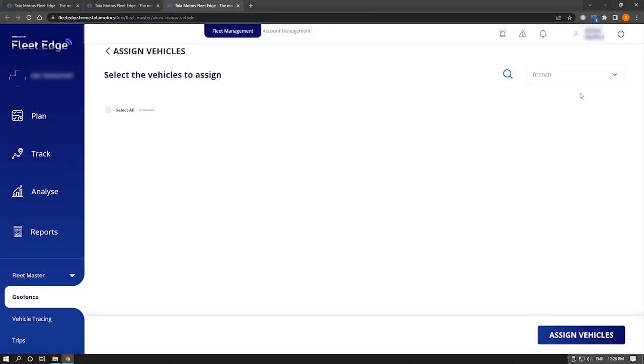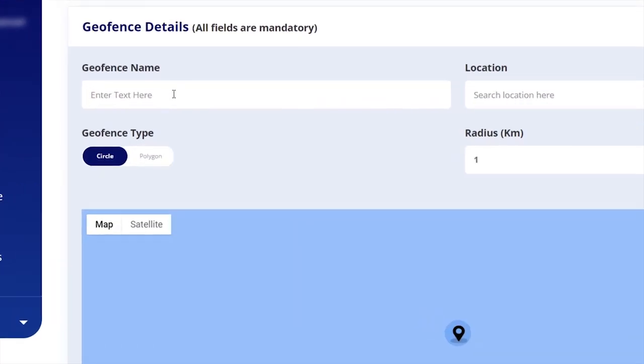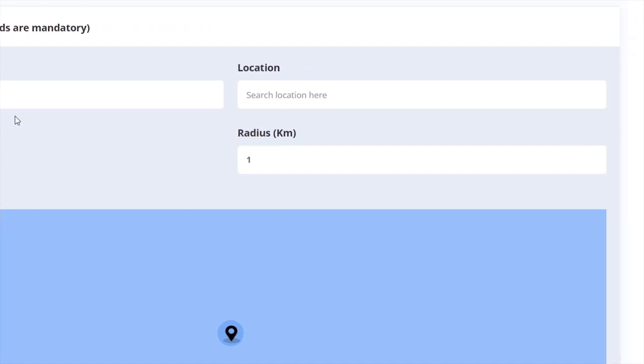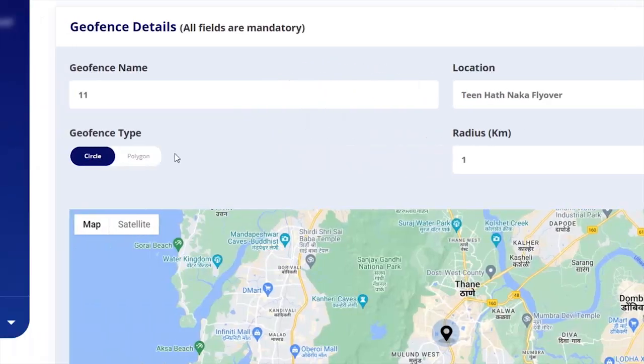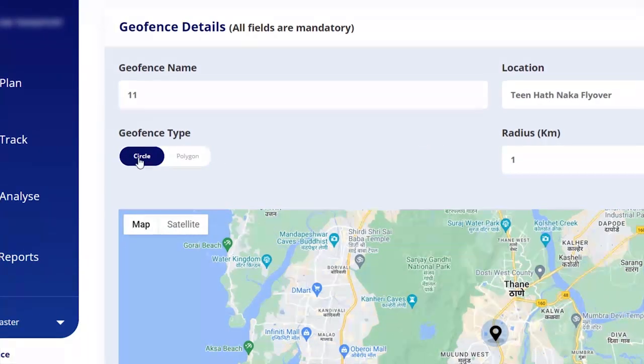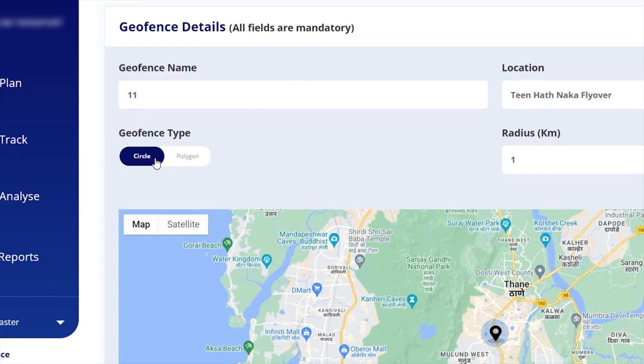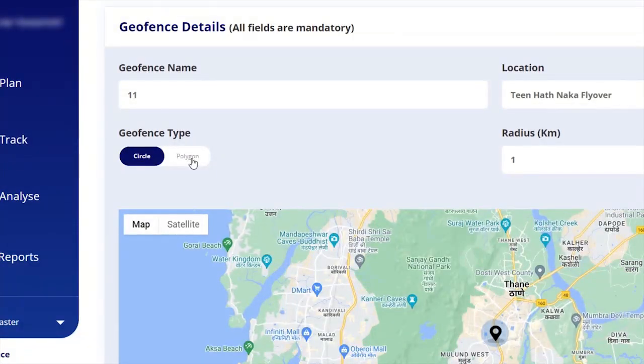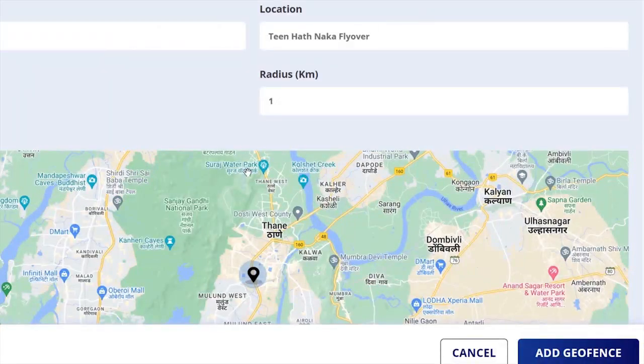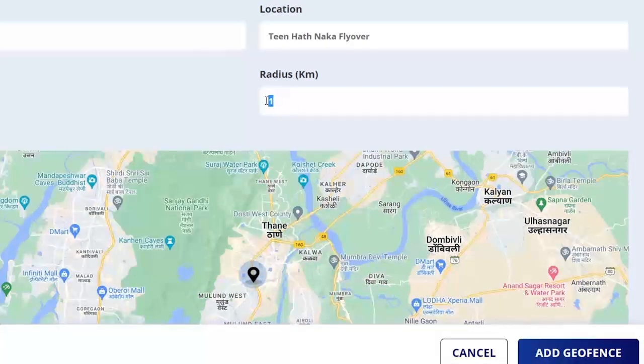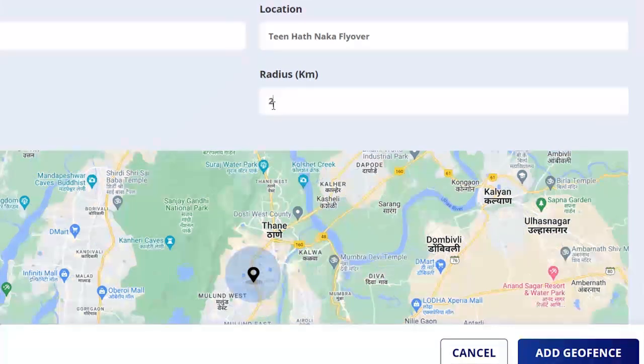In order to create a particular geo fence, we have to first give a name. After that, we have to identify the location where the geo fence has to be used. There are two ways of creating a geo fence: one is circle, the other is polygon. In case of circle, you can define a radius for one kilometer and can also increase it.